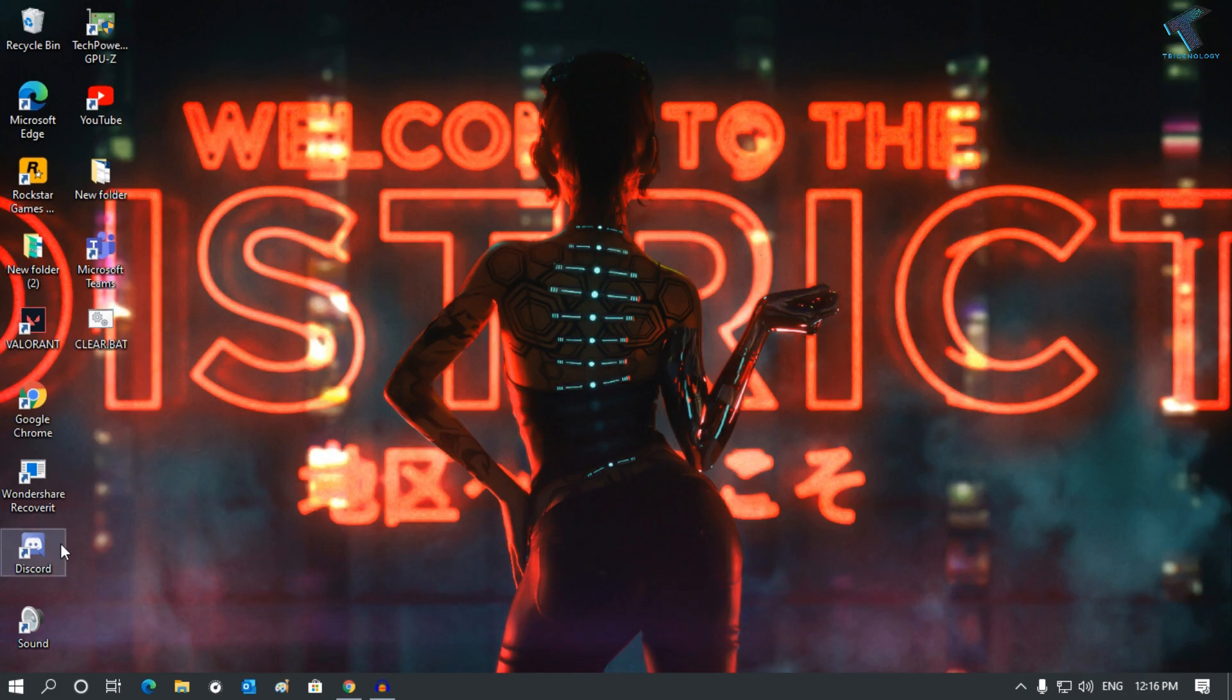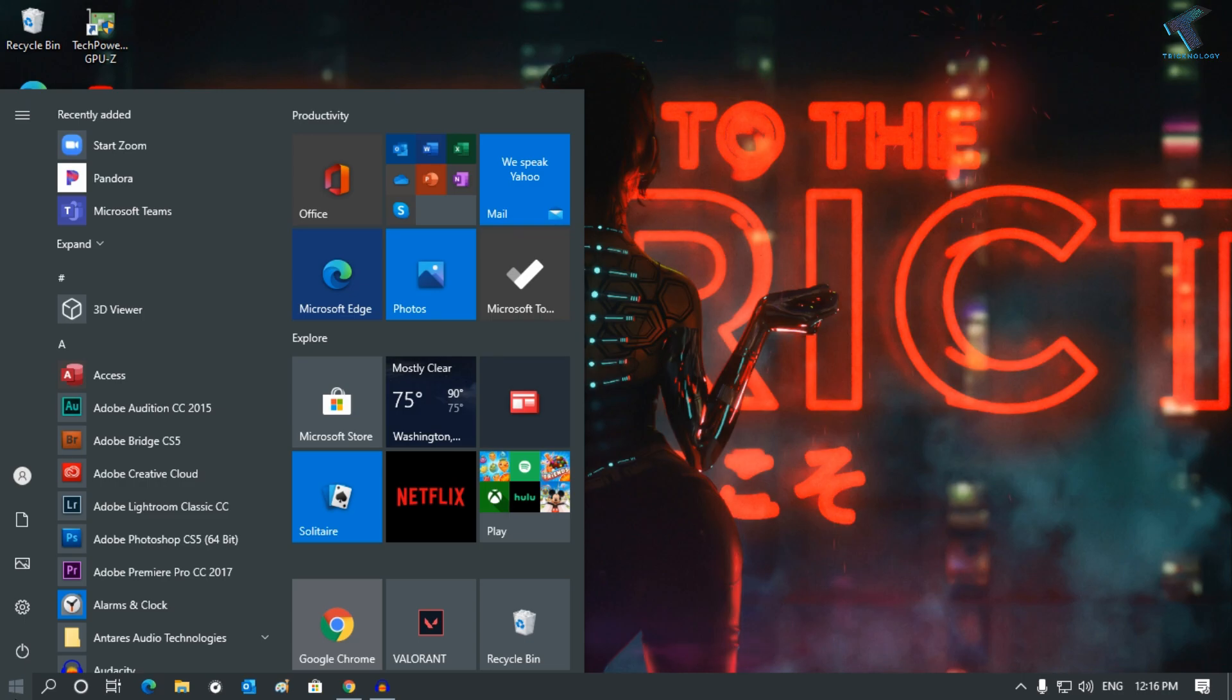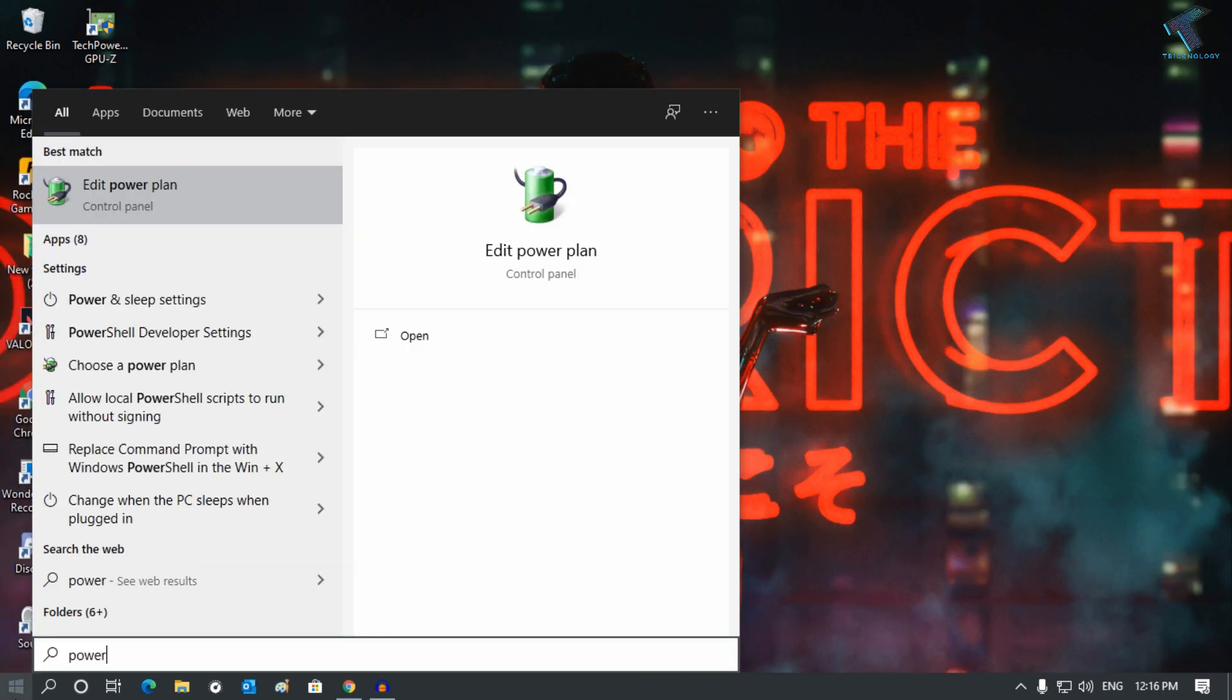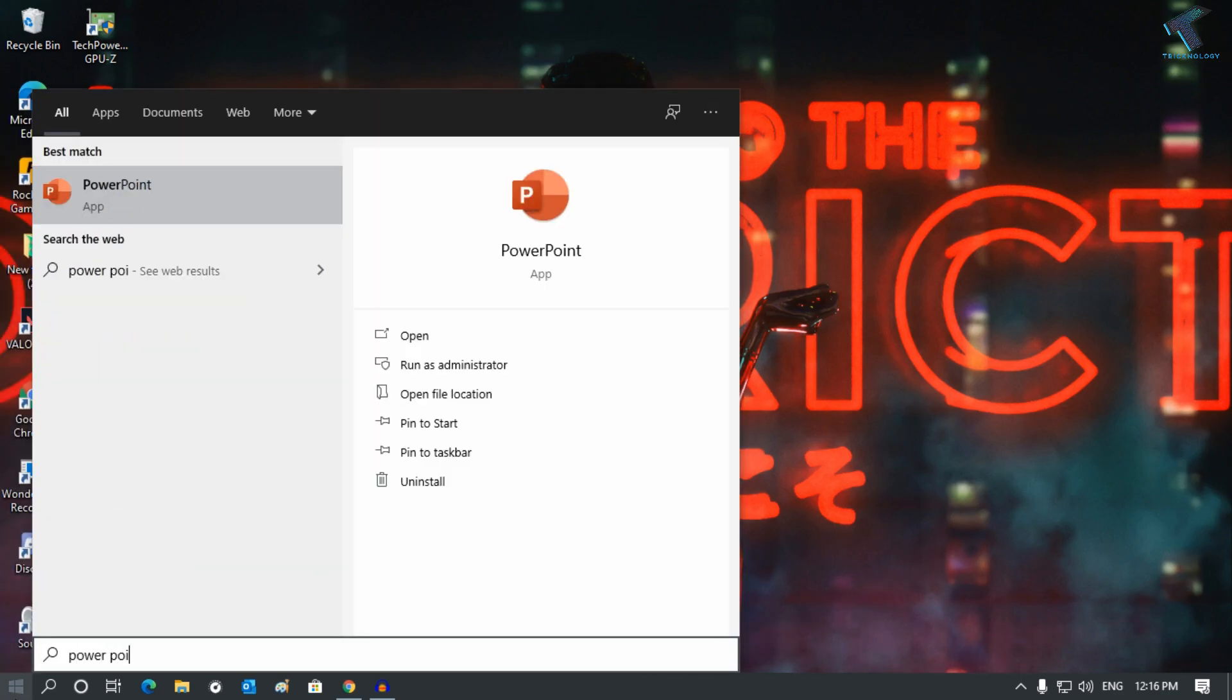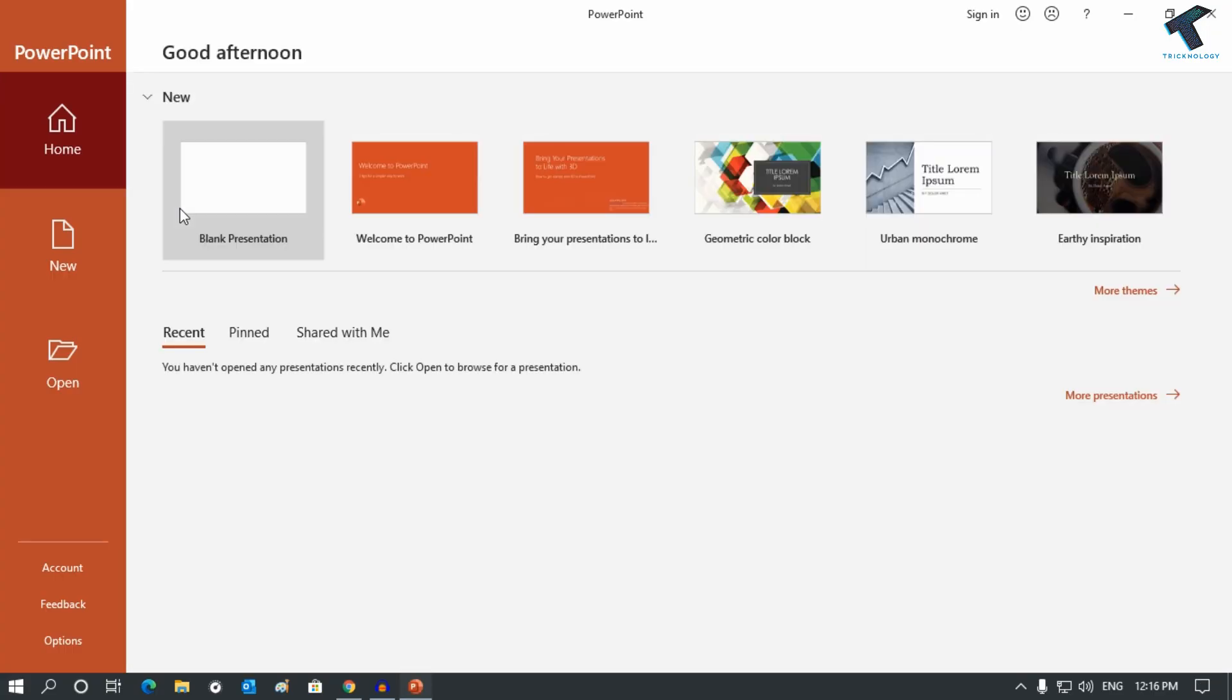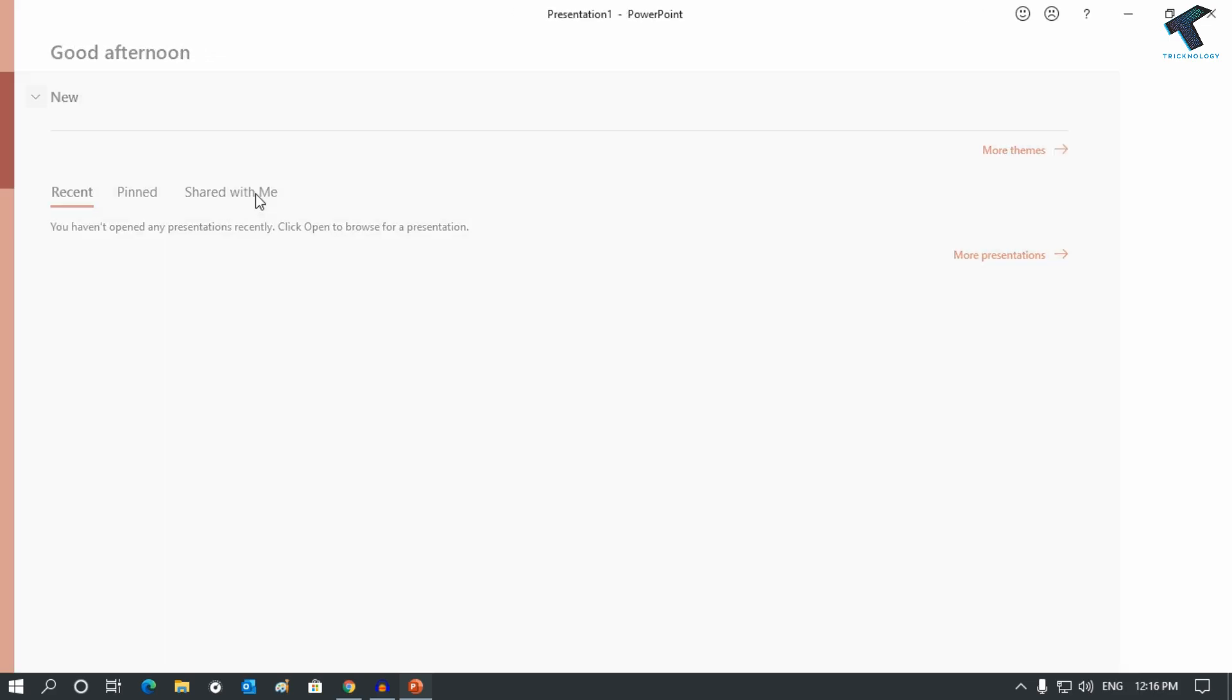First of all, what you have to do is go to your start menu, just left click over there and type PowerPoint. After that, open PowerPoint and click on this blank presentation.